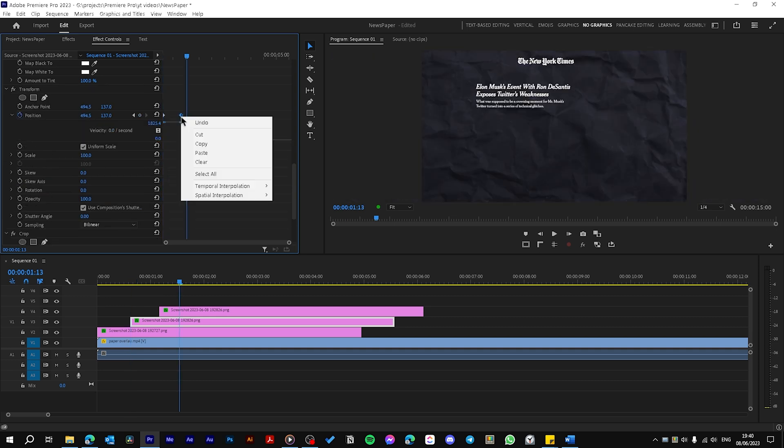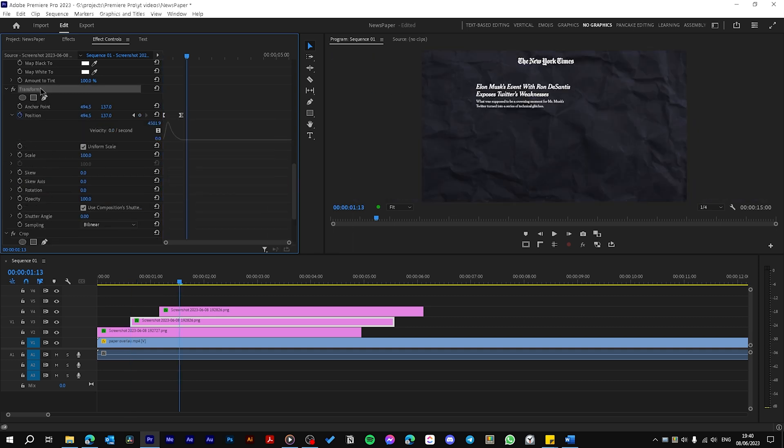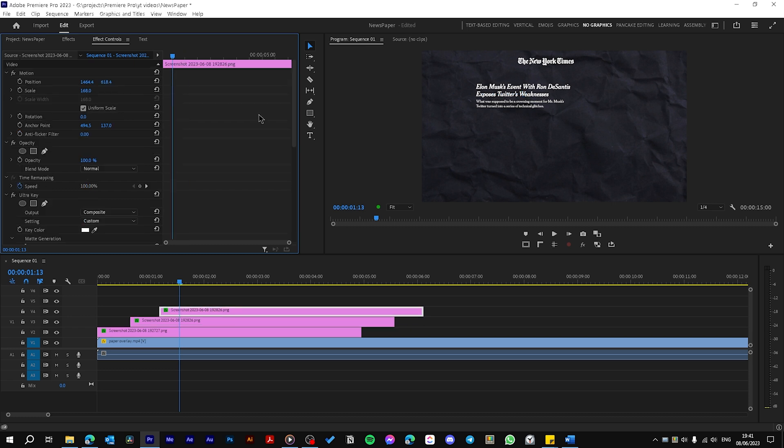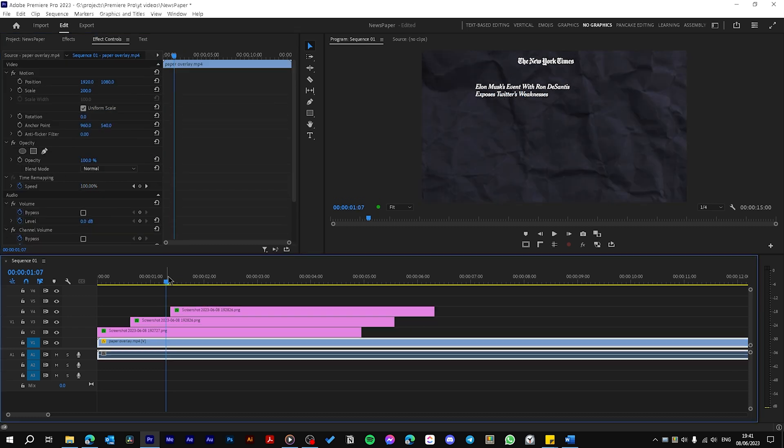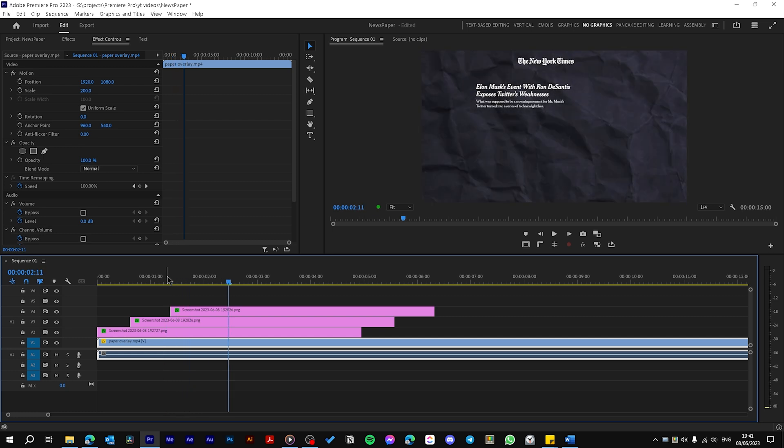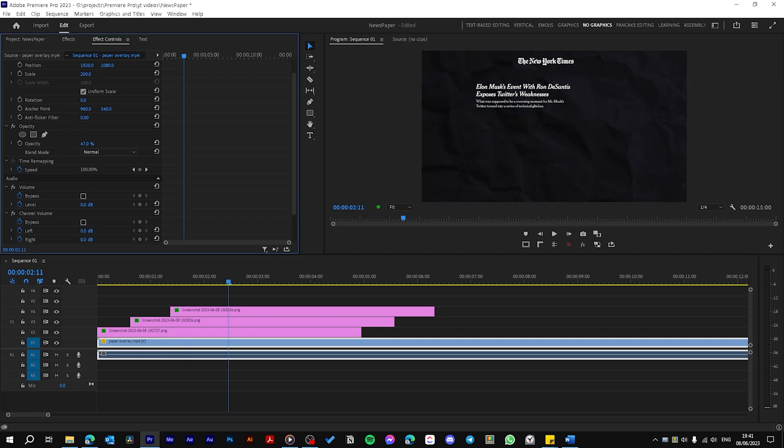Now let's drag the Crop effect beneath the Transform effect. Now let's ease this animation. Now let's copy the Transform and Crop effect and paste it here. Like you see we also have this little crop reveal animation for the subtitle by decreasing the opacity 30%.